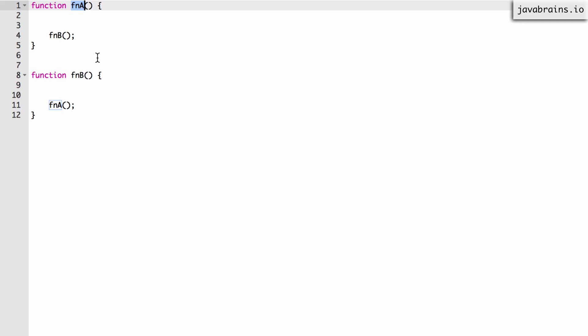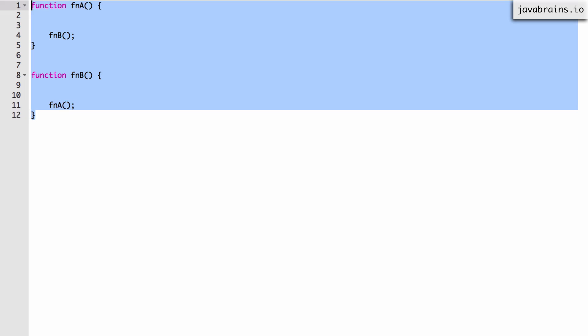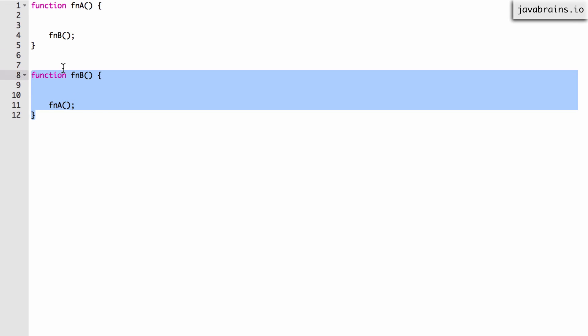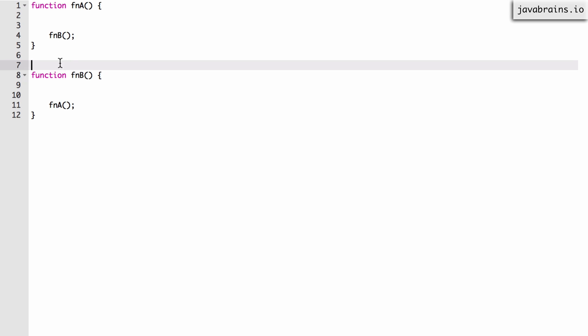Now which one would you need to declare first? You cannot declare a before b because b calls a and you cannot declare b before a because a calls b. So this is an important reason why you would need some kind of variable hoisting. So when you write code like this, it really doesn't matter which order in which you do it because the declaration always happens first because of the compilation step that runs first. So it really doesn't matter which order you run it.